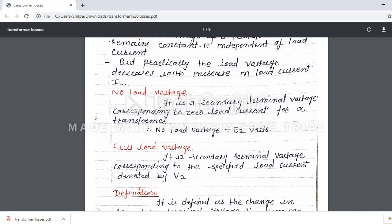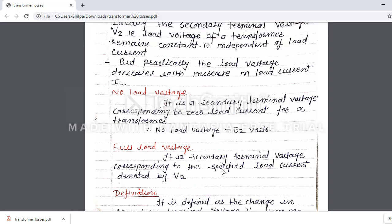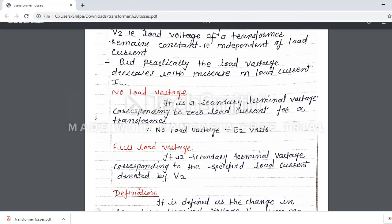Now, full load voltage — what does it mean? Now load is connected on the secondary. It is the secondary terminal voltage corresponding to the specified load current. When we connect a load, some current will flow through the secondary side — that is called the load current — and the voltage is denoted by V2, the terminal voltage.